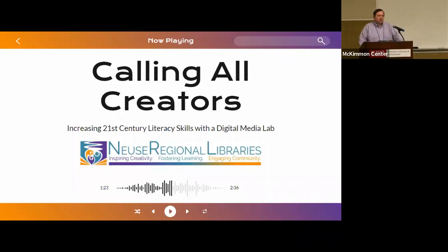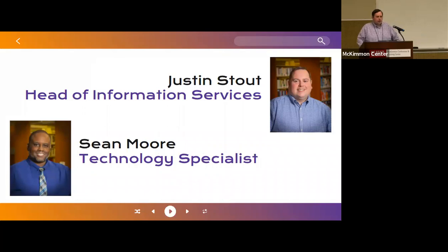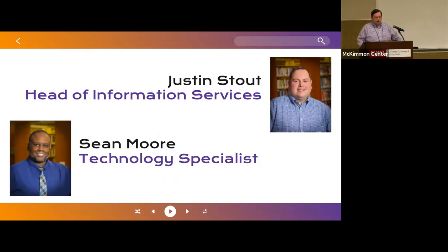Today we're going to show you step-by-step our process for creating a digital media lab. My name is Justin Stout. I'm the head of information services for Neuse Regional Libraries, and this is Sean Moore, our technology specialist. I was the project lead for our digital media lab project, and Sean was also heavily involved in designing the lab, as well as coming up with the procedures for the digital media lab sessions.